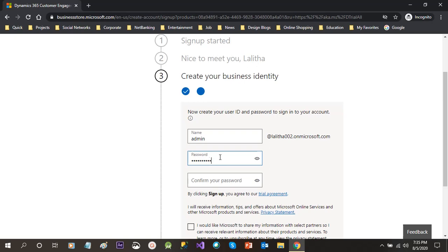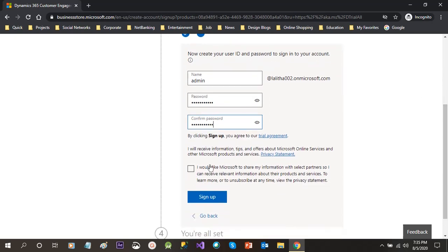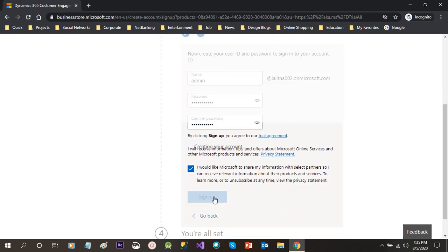The next step is creating business identity, that means we are creating a user on the system by providing the name here and the password, and we will re-enter the password as confirm password. This will be the address for login. Now click 'I would like Microsoft to share my information' checkbox, then click on sign up.